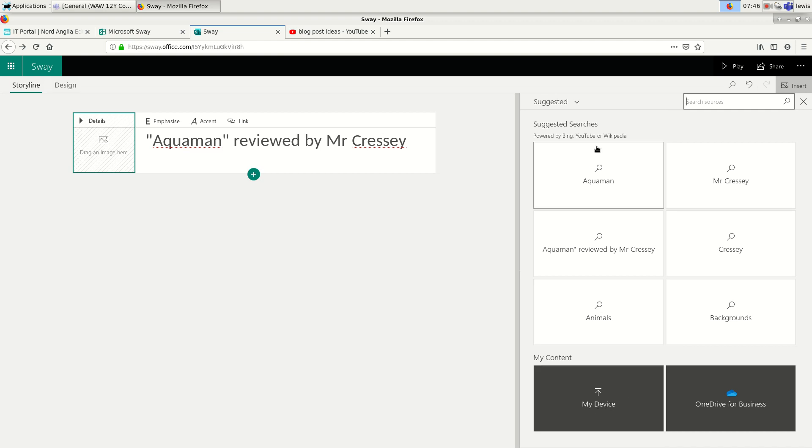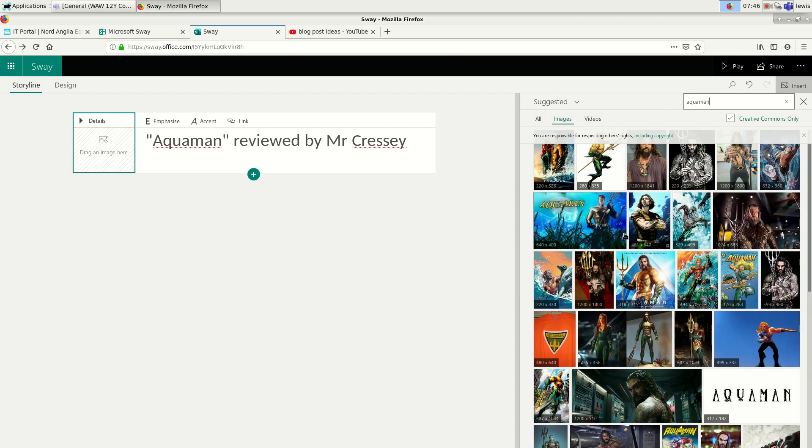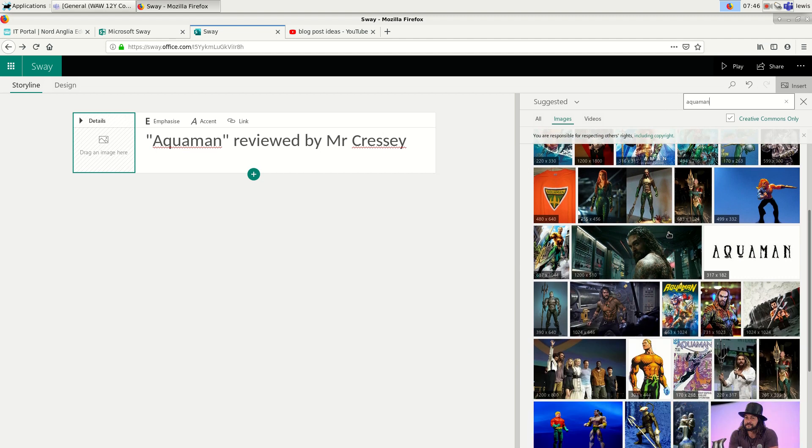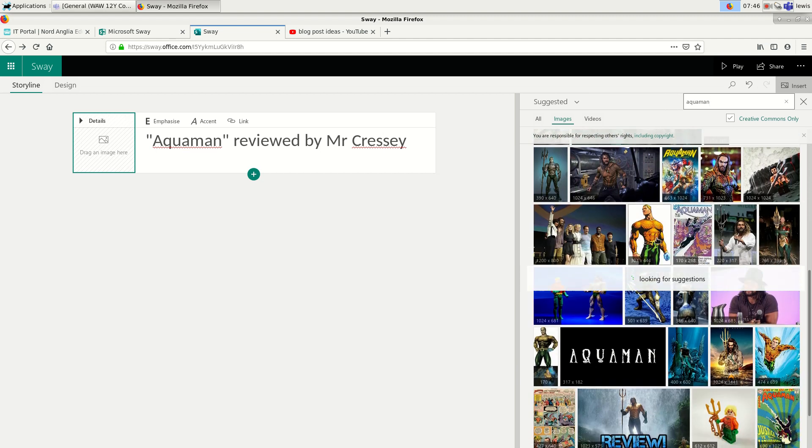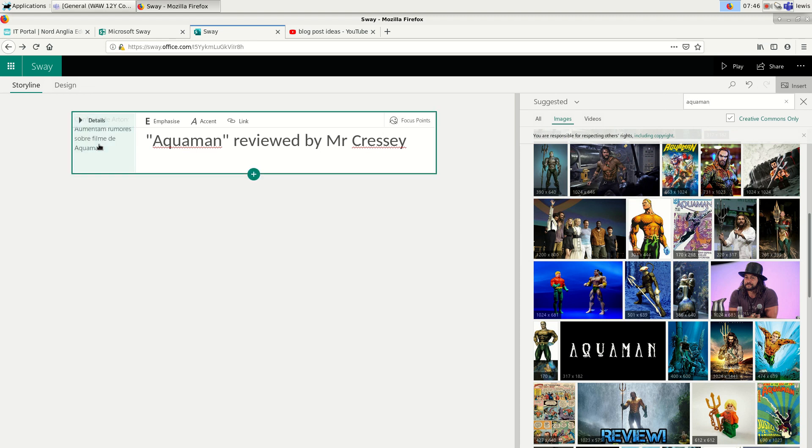But if you just want a picture in a hurry, then you can search the web for it. So I'll type in Aquaman up here, press enter, and it gives me a bunch of pictures from Bing probably rather than Google because this is made by Microsoft. So let's pick something. Maybe I'll pick a cartoon image like that one.